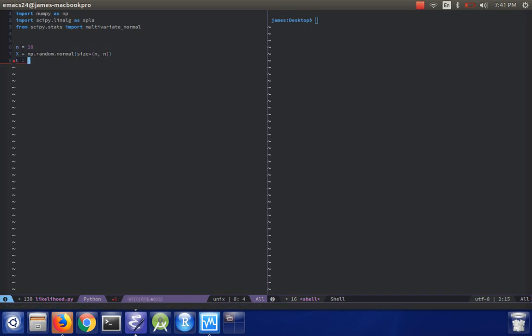And then we'll define a covariance matrix C to be x transpose dot x. That will give us something that's nice and symmetric and also positive definite.